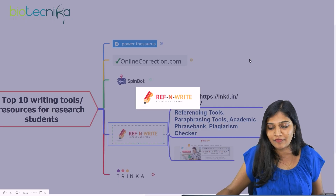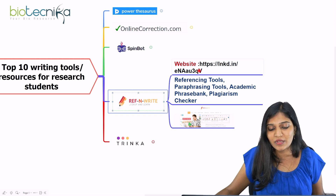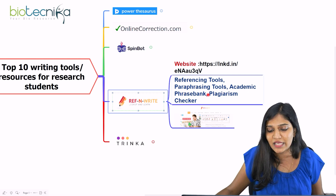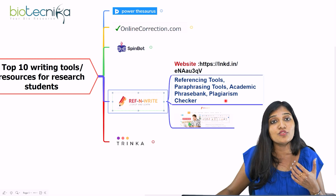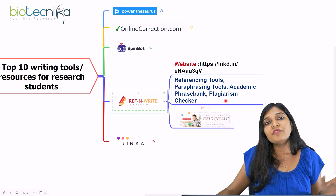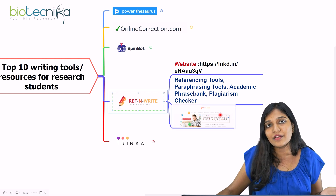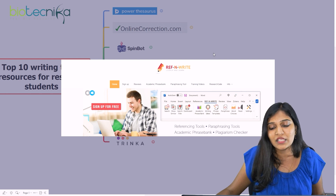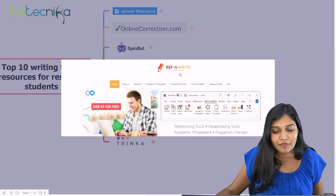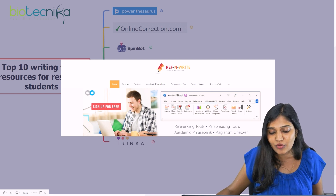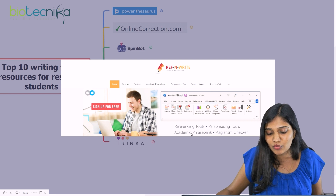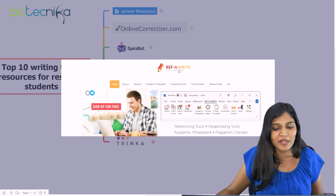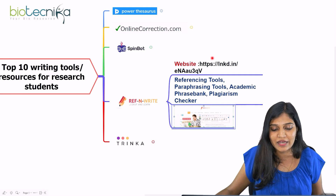The fourth tool is Ref-N-Write. You can find it at its website, which redirects to its Look Up and Learn page. It's a referencing tool and paraphrasing tool, and it also checks for plagiarism — very important in research, as your content must be plagiarism-free. You sign in for free and get referencing tools, paraphrasing tools, an academic phrase bank, and a plagiarism checker all in one place, which is more comprehensive than standalone plagiarism checkers.